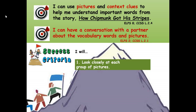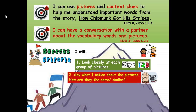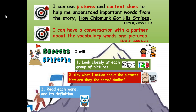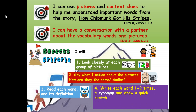Number one: look closely at each group of pictures. Number two: say what I notice about the pictures — how are they the same or similar? Number three: read each word and its definition. Number four: write each word one to two times, a synonym or short definition, and draw a quick sketch.